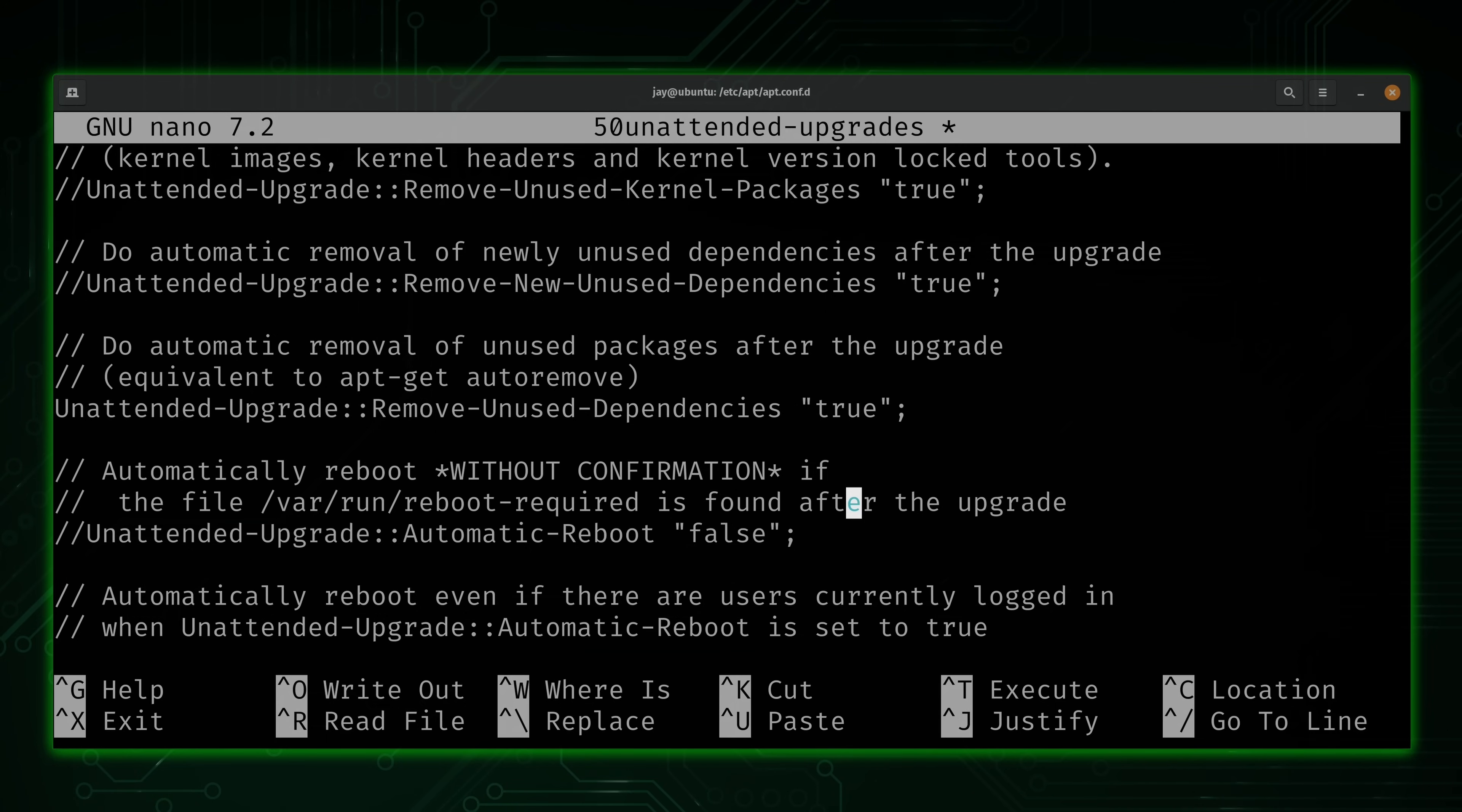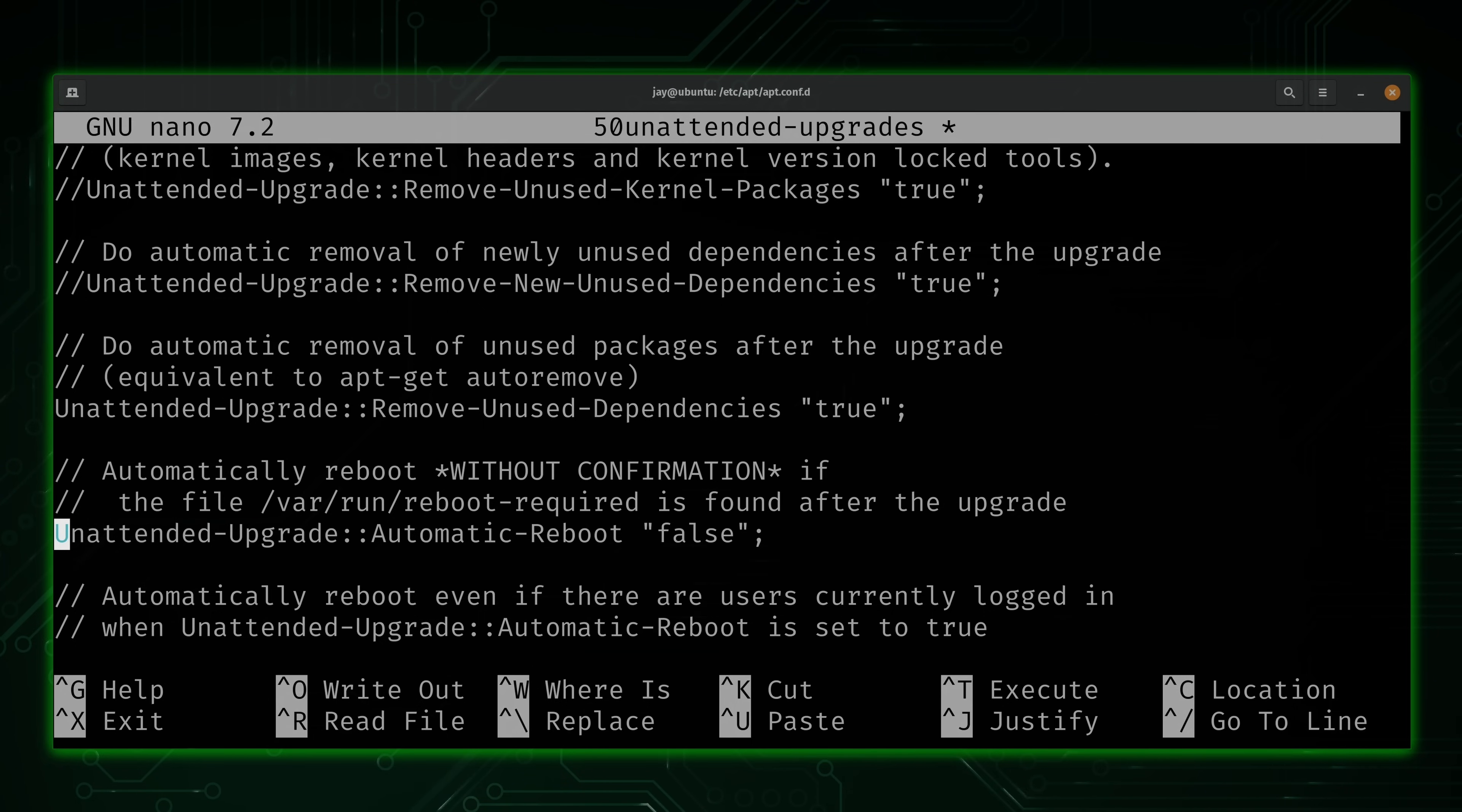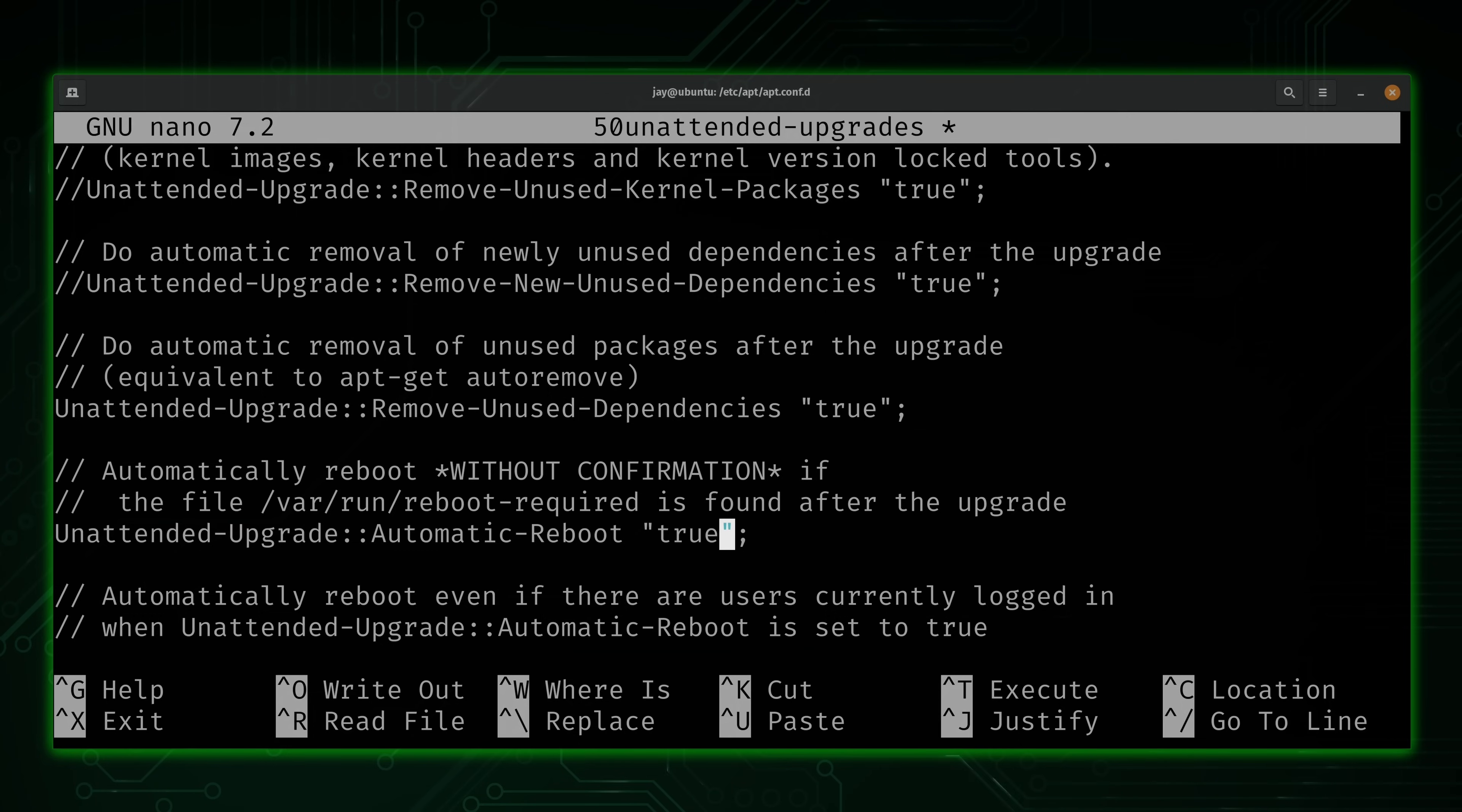Now down here, we have an option for automatic reboot. So like you could probably guess, if we enable this and an update requires the system to reboot, then it's going to take care of that for us automatically. So I do recommend this because it's not enough to simply install updates. Sometimes the service needs to be restarted.